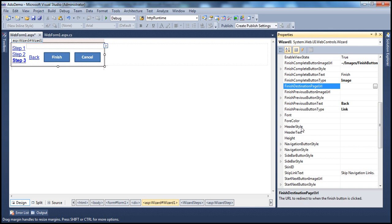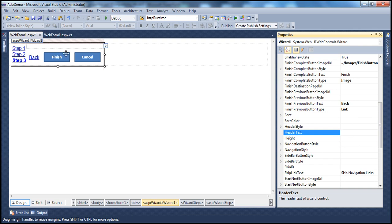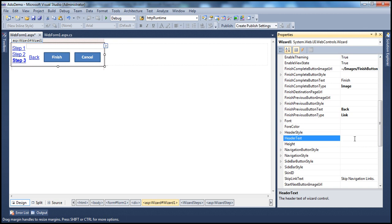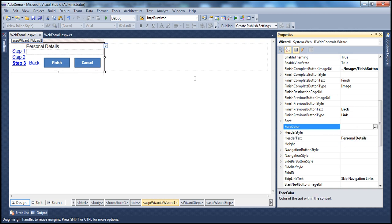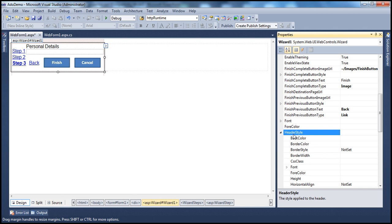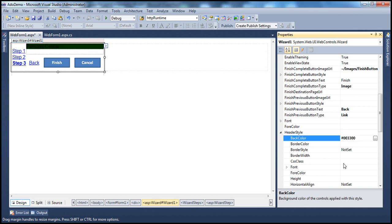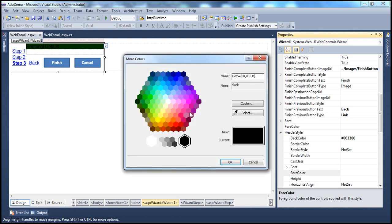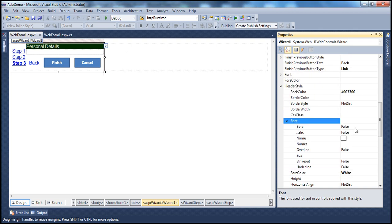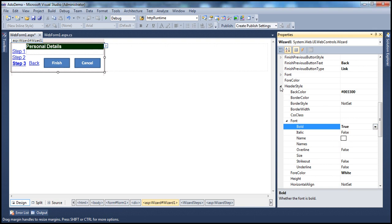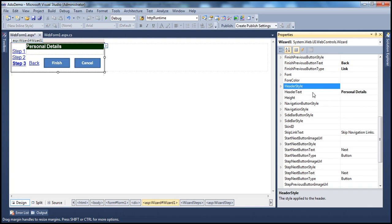Another interesting property is HeaderText. By default the wizard control doesn't have any header text, but you can set it — for example, 'Personal Details' if capturing employee information. You can also customize HeaderStyle by setting back color to dark green, fore color to white, and bolding the font. All these properties, including HeaderText, can also be changed programmatically.